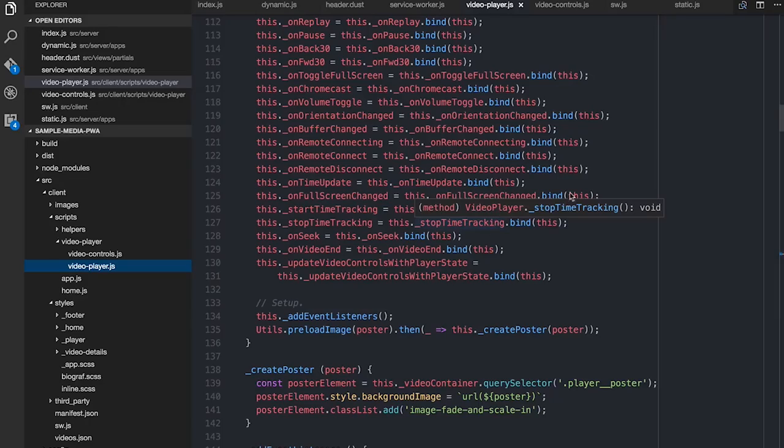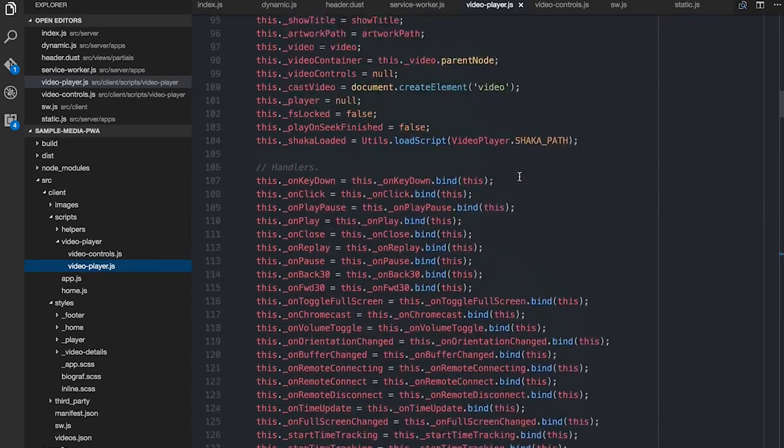You can find it all on GitHub - just check the link in the description below if you want to spend ages looking over the source code. But I will explain, broadly speaking, how I've decided to divide and conquer the code for this. Let's have a look at what's on my screen.